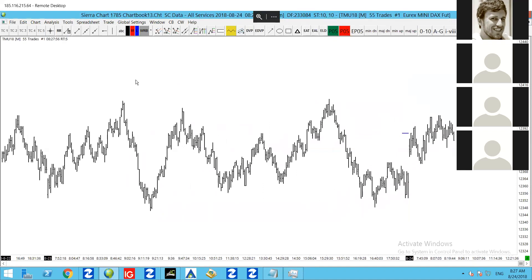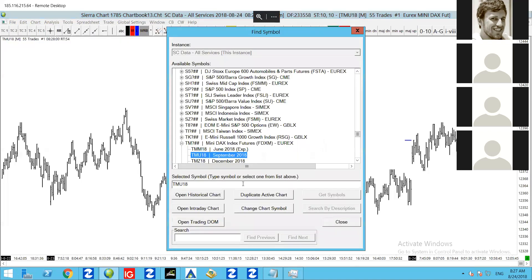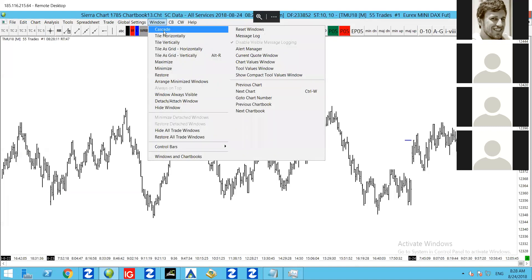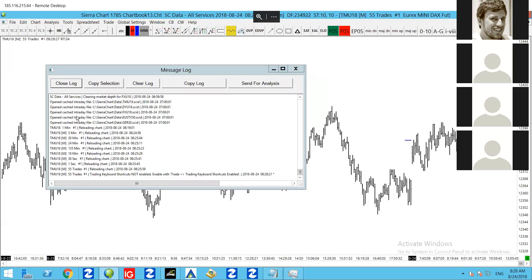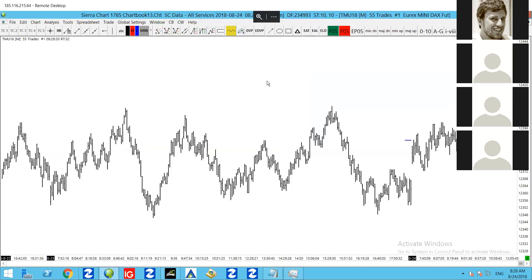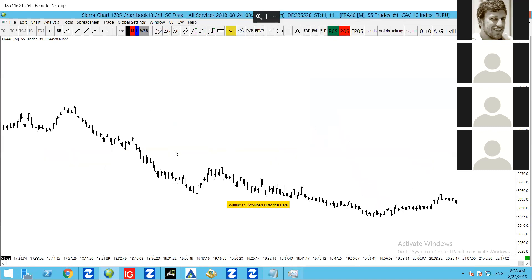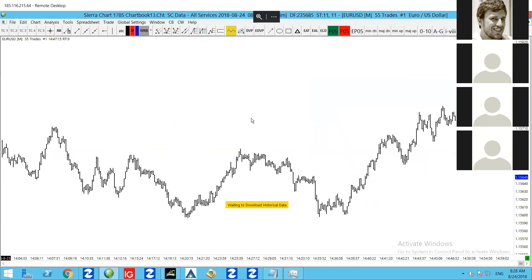Now we've just changed the timeframe, but what if we want to change the symbol? Same idea — we can either go to Find Symbol like we did before and open up a new chart, or if you don't want multiple charts and just want to change the chart you've got, you can type the symbol directly onto the chart if you know what it is. I have keyboard shortcuts configured on mine, so I need to press Shift and type in capital letters. And I've just typed EURUSD — it will simply bring that up, so I'm now looking at a 55-tick chart on the Euro/USD.